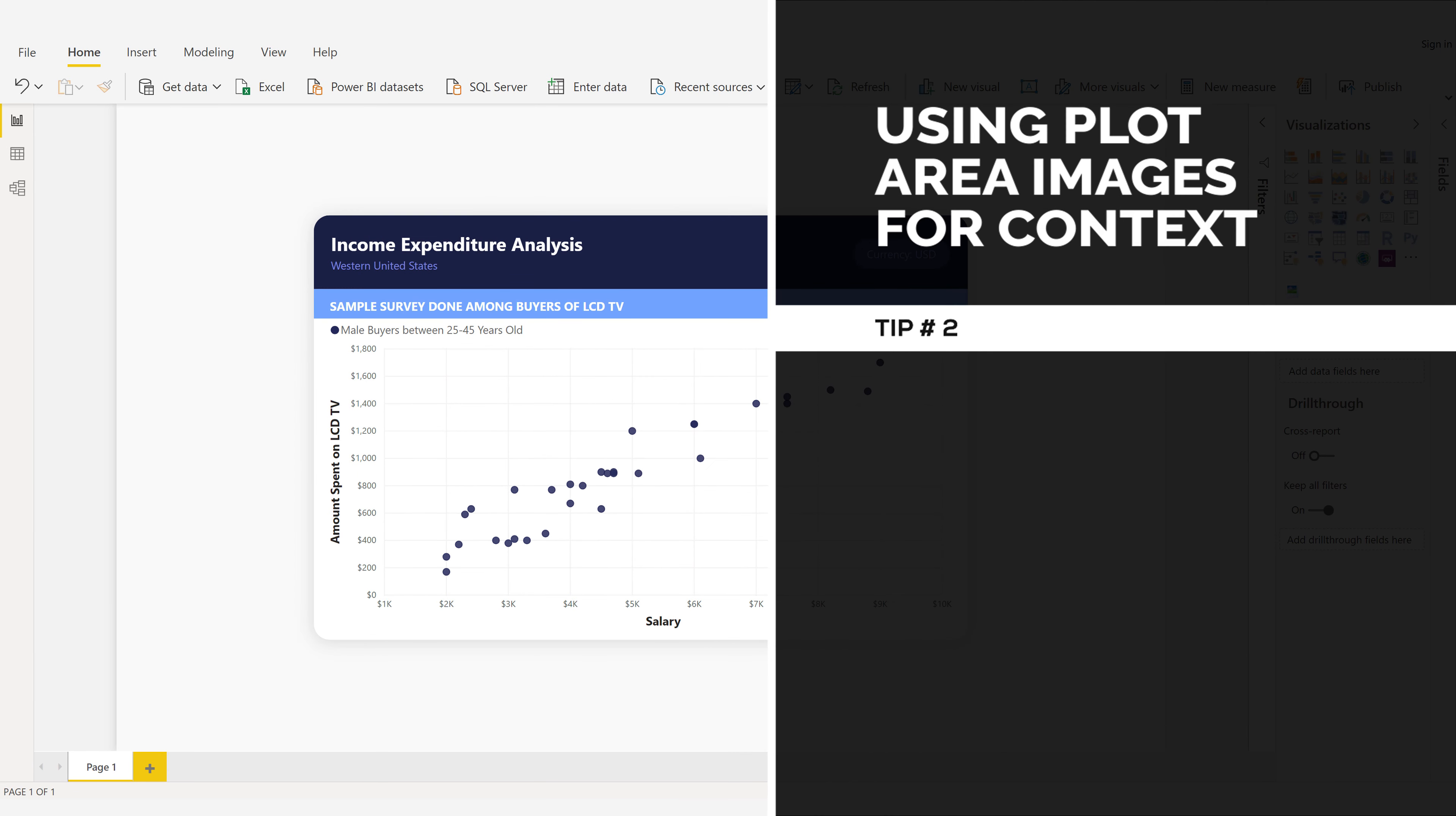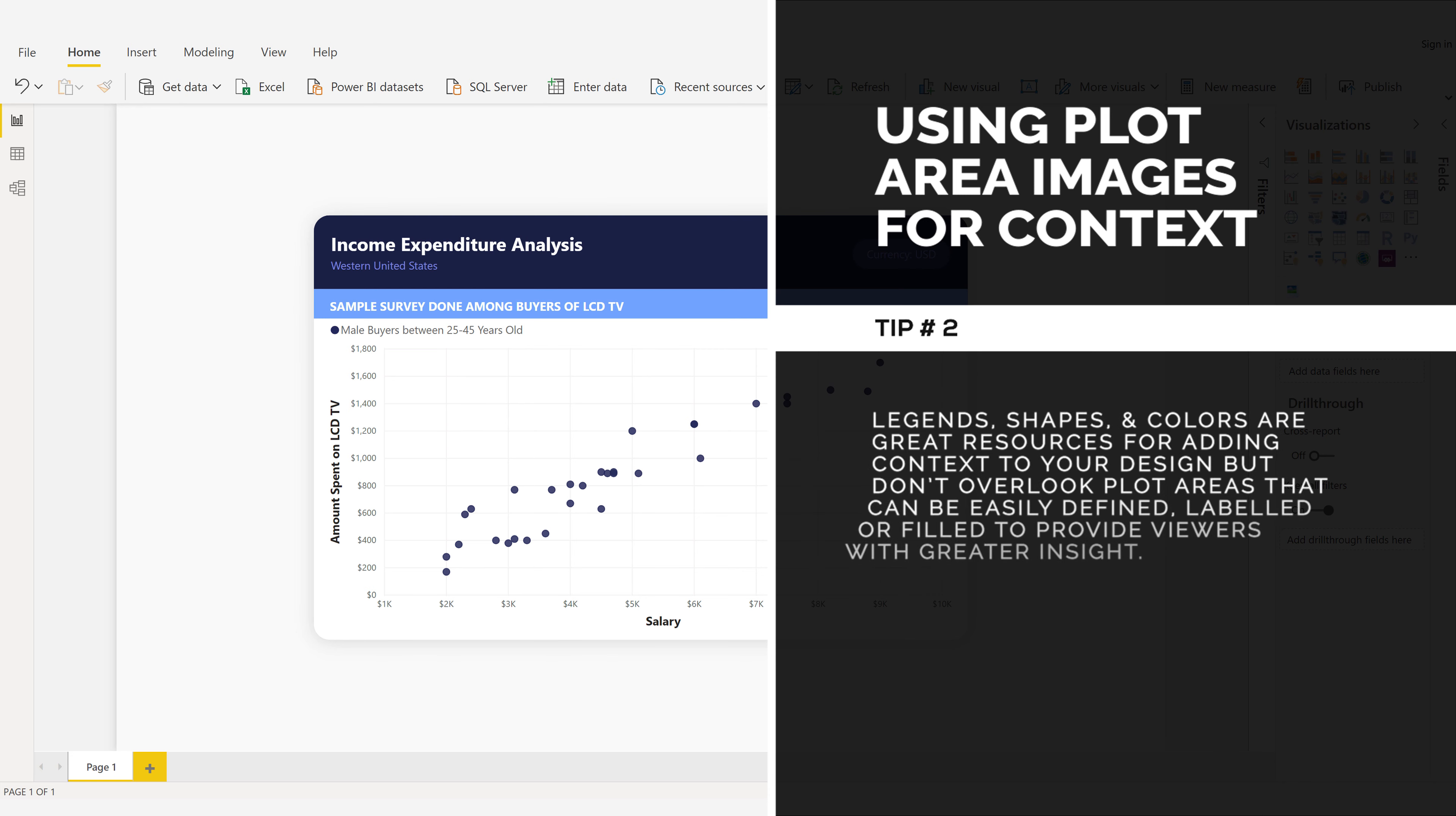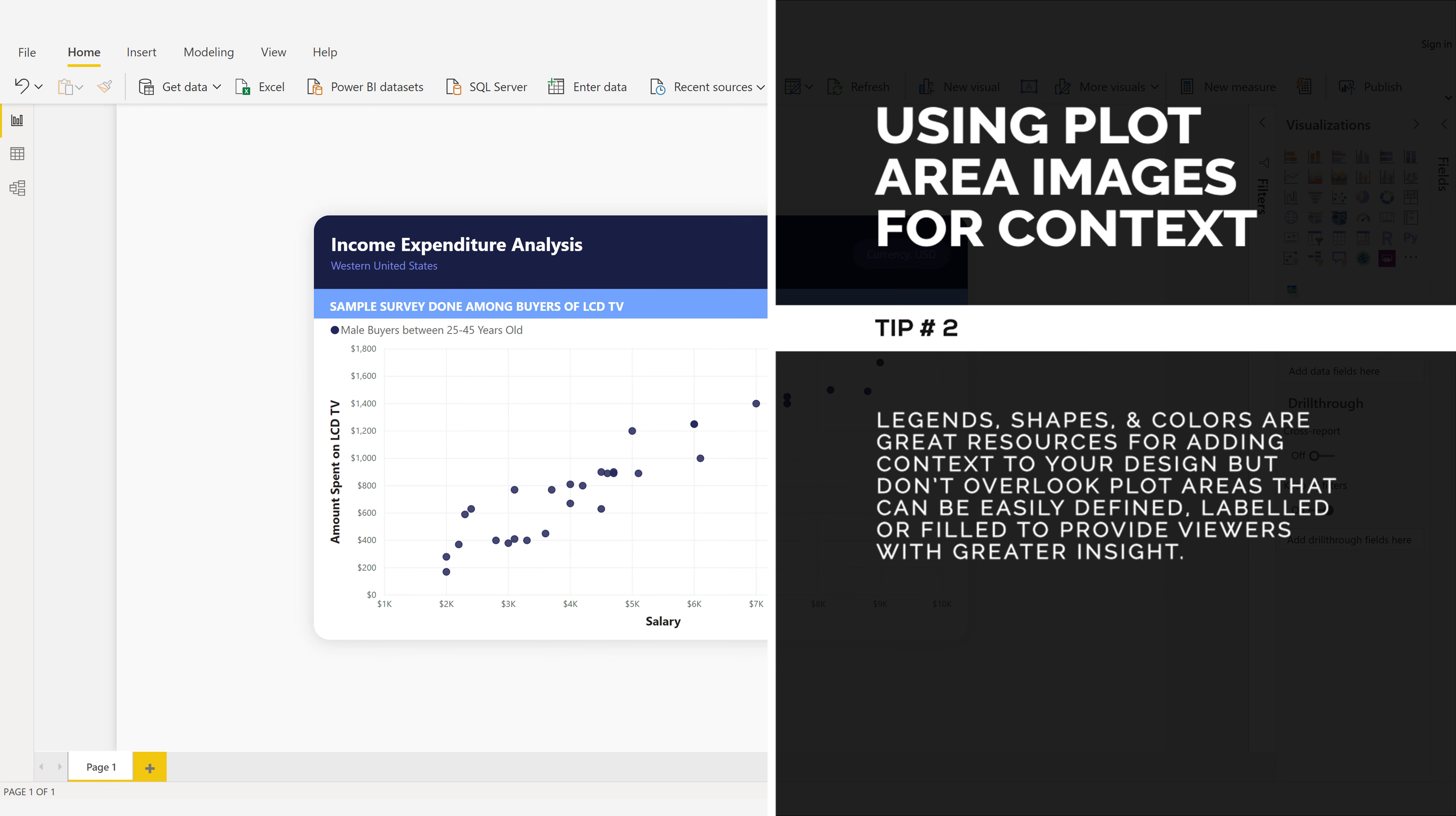Using Plot Area Images for Context. Tip number two. Legends, shapes, and colors are great resources for adding context to your design, but don't overlook plot areas that can be easily defined, labeled, or filled to provide viewers with greater insight.